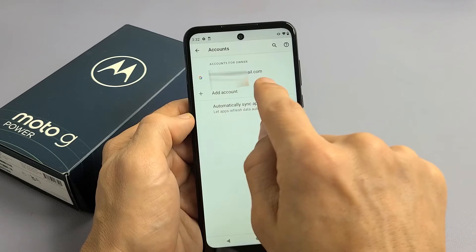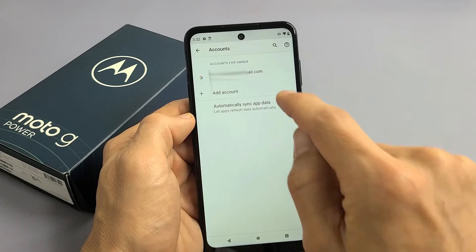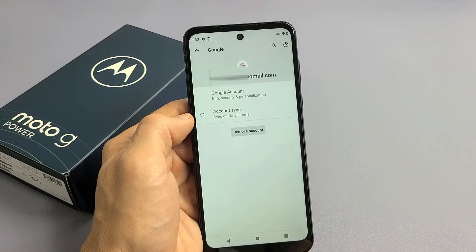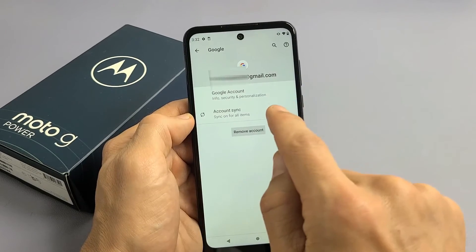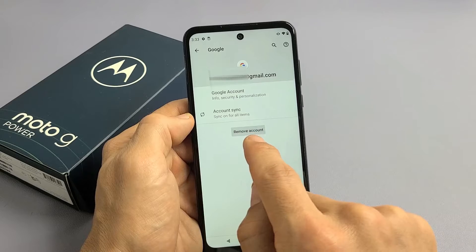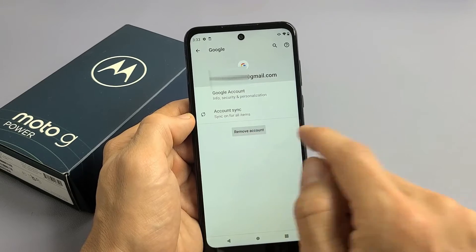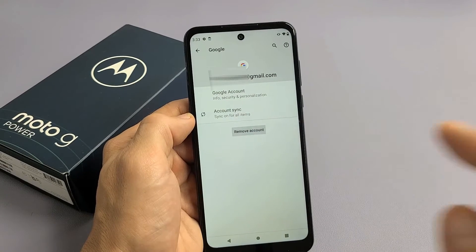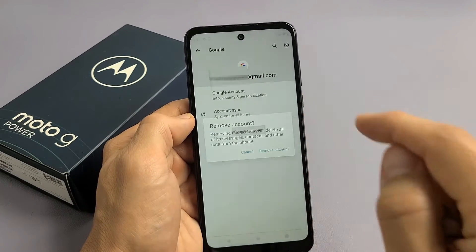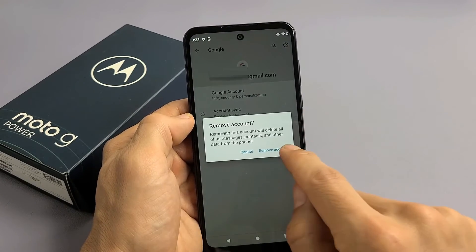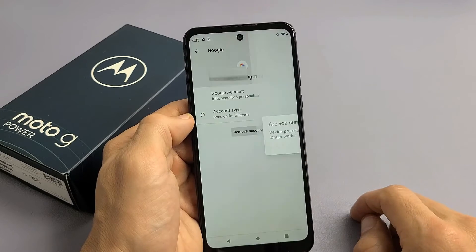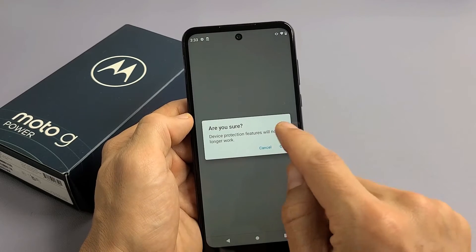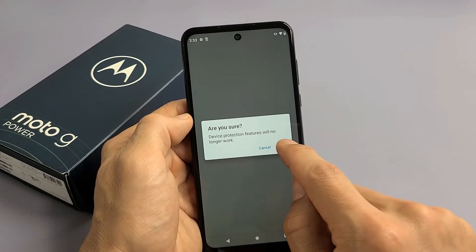We can see my Gmail address right there. Let's go ahead and click on that. And now I'm going to go ahead and remove it. So let's go ahead and Remove Accounts. Click on OK.